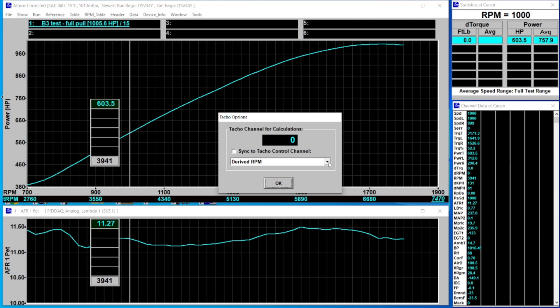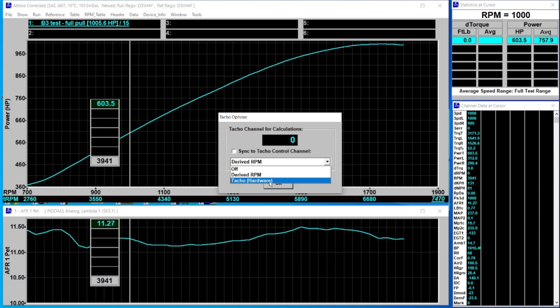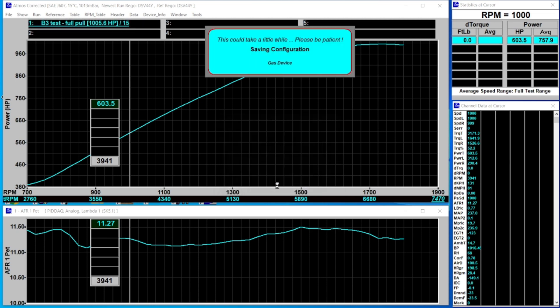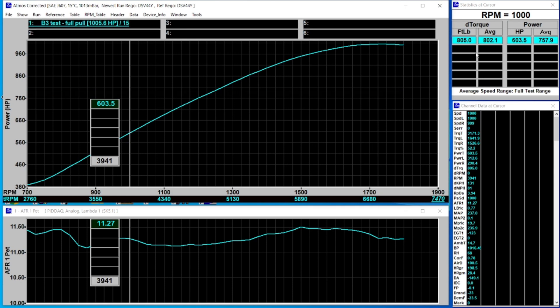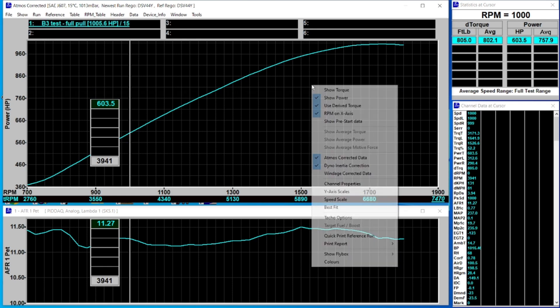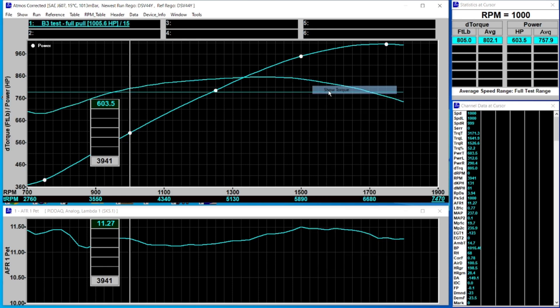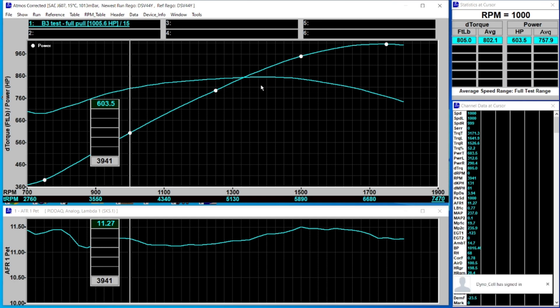If I change that over to TACO hardware and click OK you'll notice now we've got a derived torque figure. I can right click and also show torque and we'll have a torque curve up here as well.